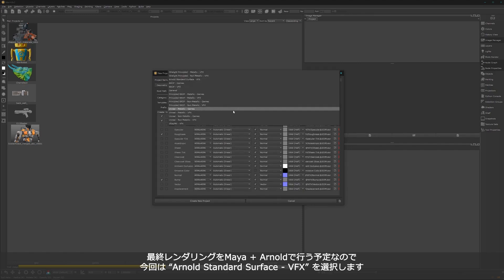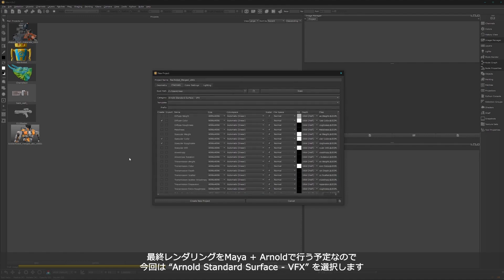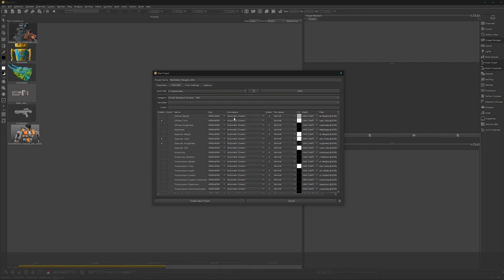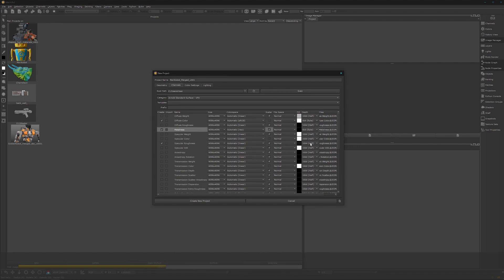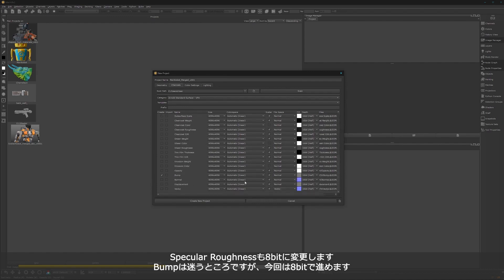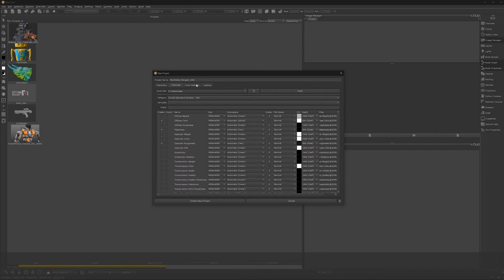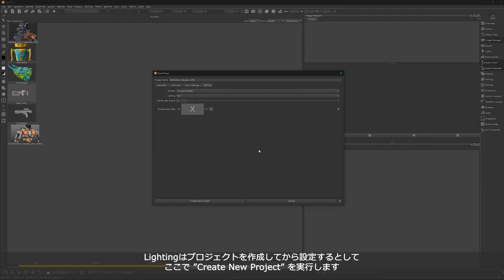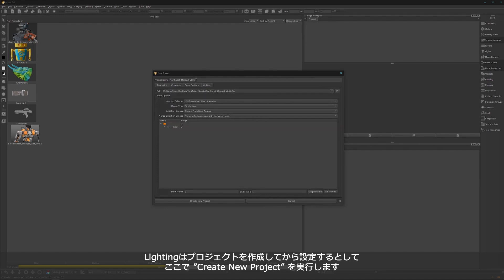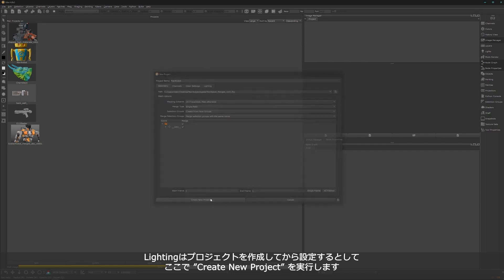For the channels I like to work with the Arnold one because I want to render later with the Arnold shader in Maya. 4K is fine but we don't need 16-bit — change it to 8-bit. We don't need specular color; go for metalness, 8-bit is fine. Specular roughness 8-bit, and for the bump it's up to you — 16-bit or 32-bit — but let's go 8-bit. For color settings, work in ACES because everyone is working with ACES. Name the project and create new project.